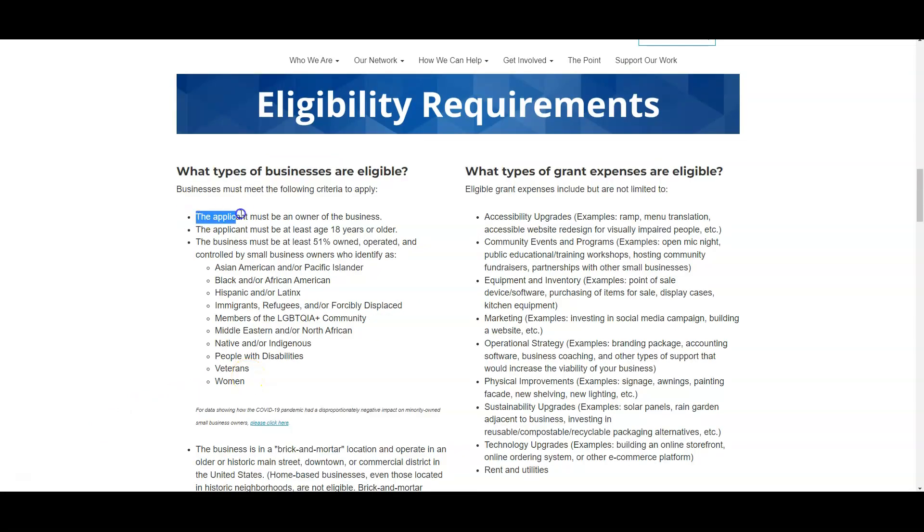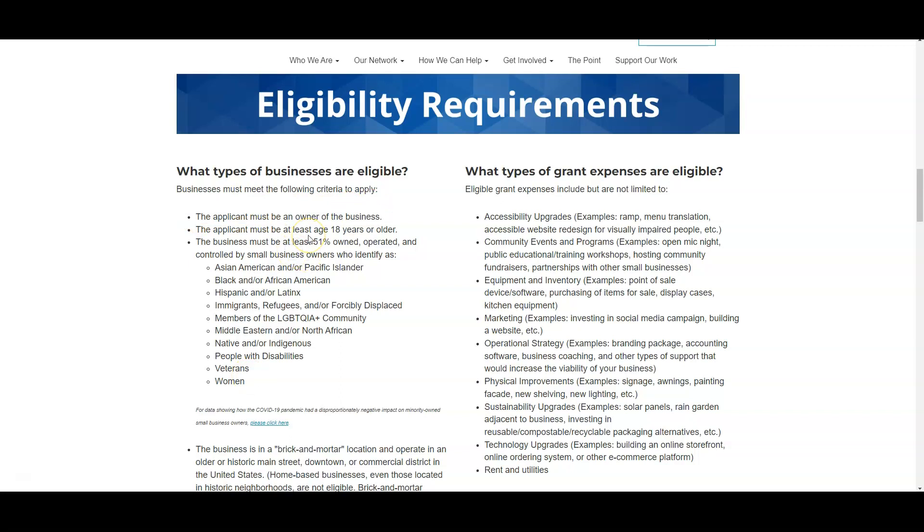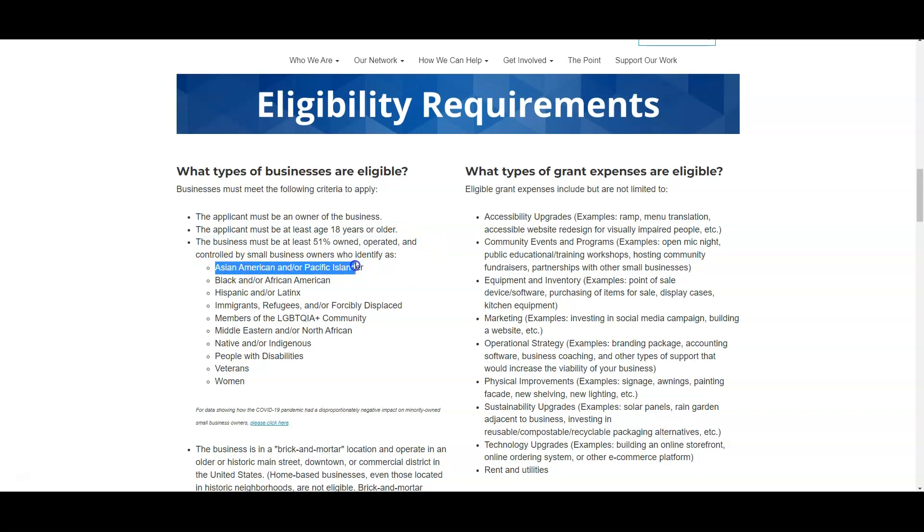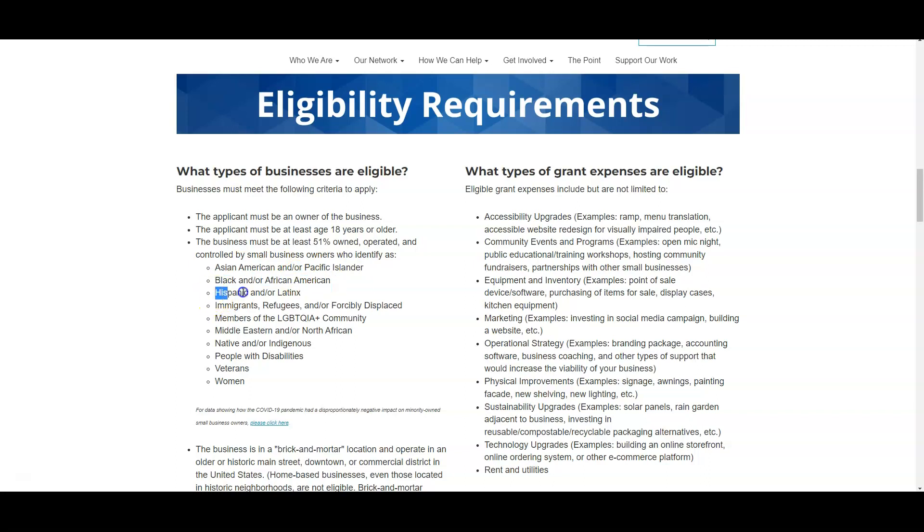The eligibility requirements are that you are a business owner, also you need to be at least 18 and be at least 51% owned, operated and controlled by a small business owner who identifies as Asian American or Pacific Islander, Black or African American, Hispanic or Latinx. You can also be an immigrant, so on and so forth. So in other words, you do have to be a minority owned business, at least 51% minority owned.